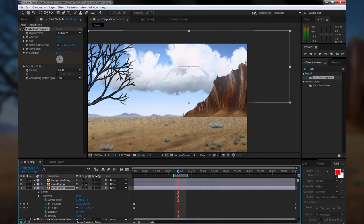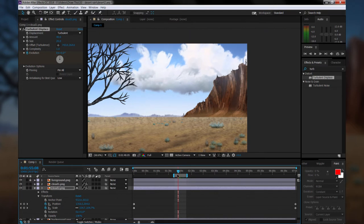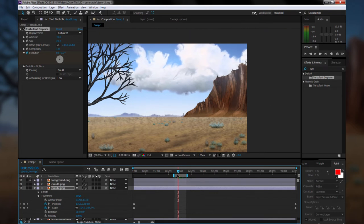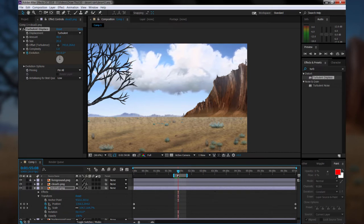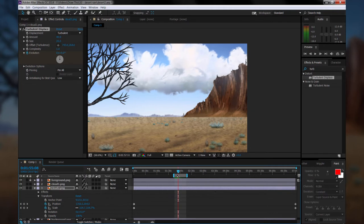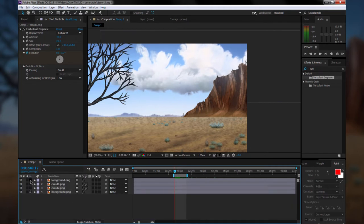So now if we scrub through, we can see that that cloud is animated as well. Now you're probably not seeing much going on. You'd have to watch really closely to see it moving. You can definitely set these settings higher on your end if you want your cloud to move more. But I don't want mine to move too much.